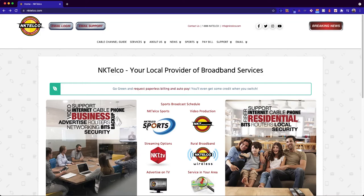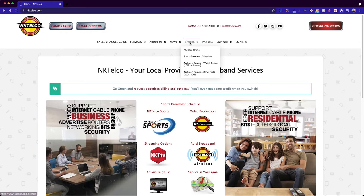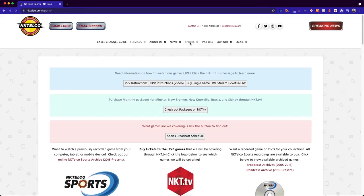The first step would be to go to our main website which is nktelco.com. Once here you want to click on Sports up at the top right.